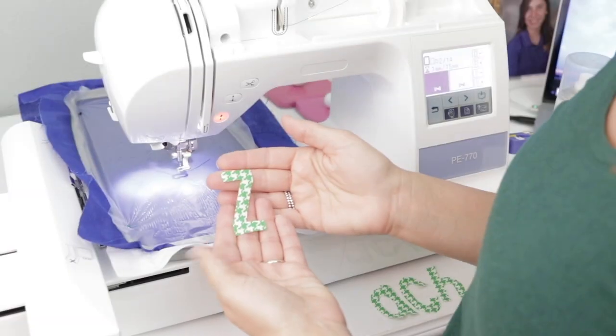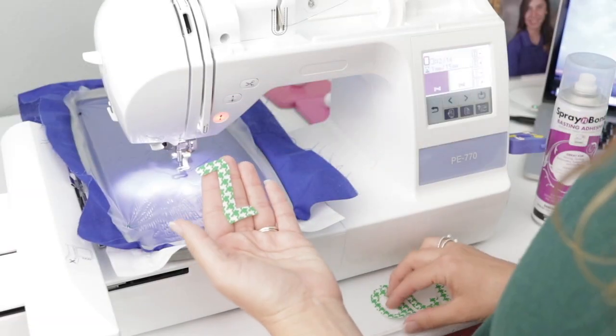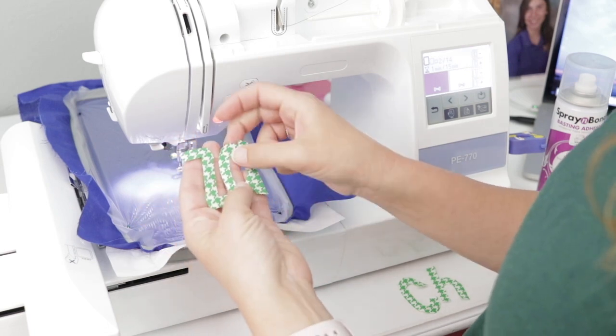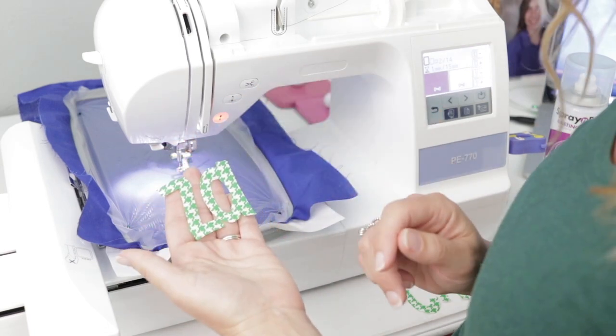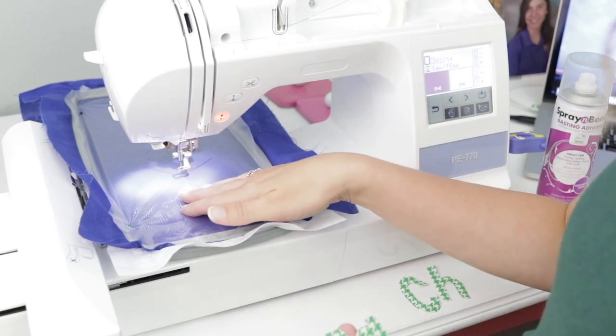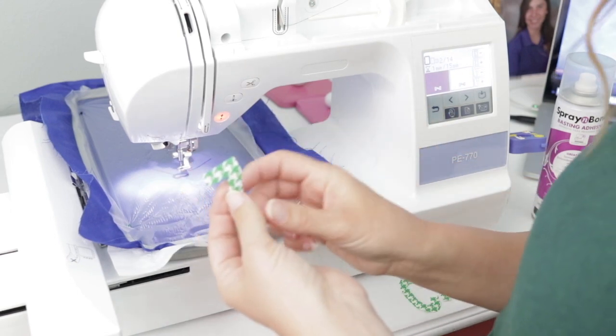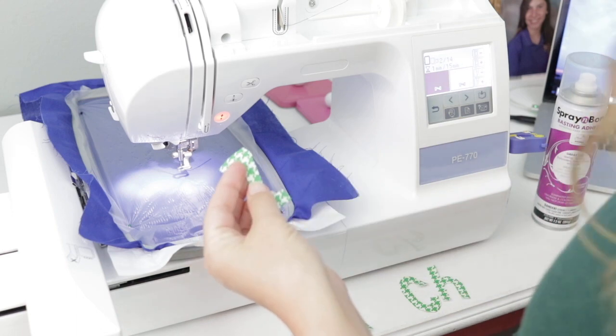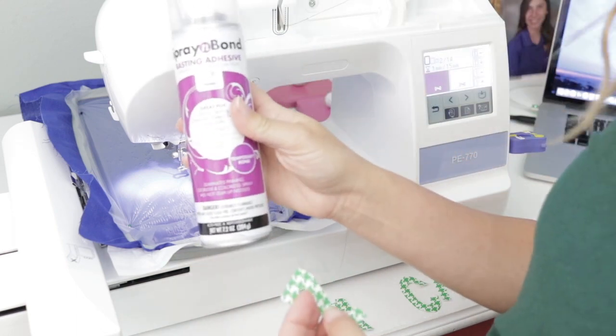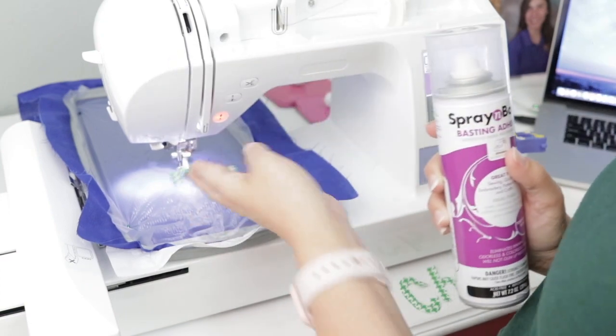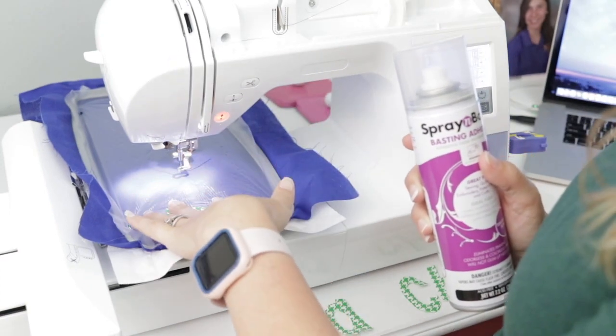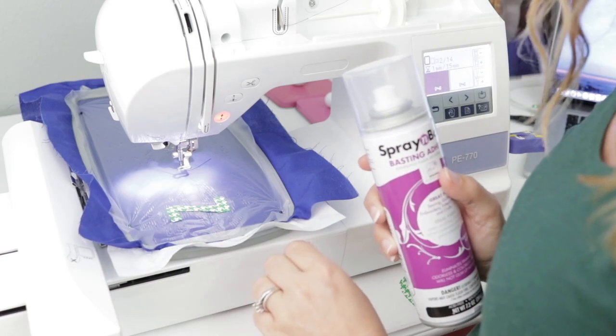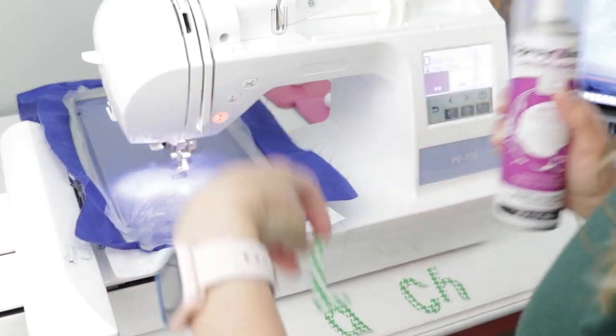Now that we have all of our applique letters cut out, really all we need to do now is stitch the placement stitches. Because these are so little and I want to make sure they stay in the right spot, I'm going to use some temporary spray adhesive to hold it right where it's supposed to go before it does the tack down stitch and finish stitch.